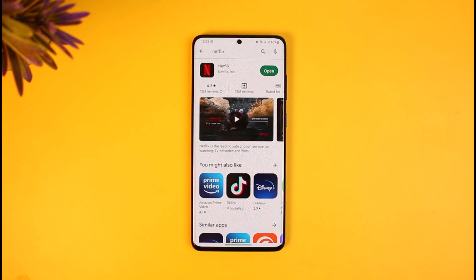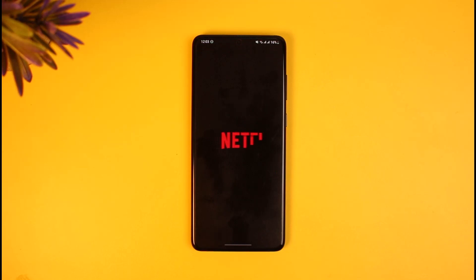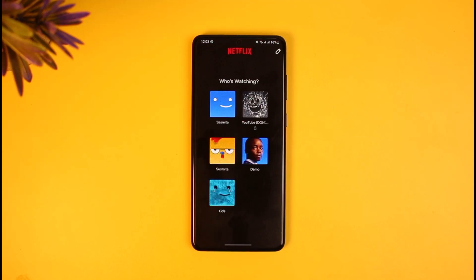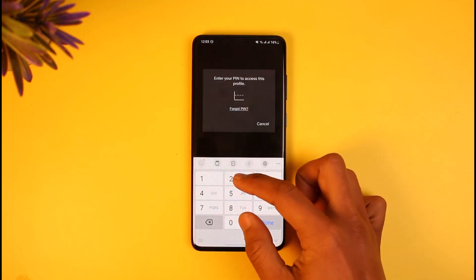In order to switch your Netflix account, there isn't a direct button to switch accounts. You have to sign out of your current account and then log into another account. To do that, go ahead and launch the Netflix application.